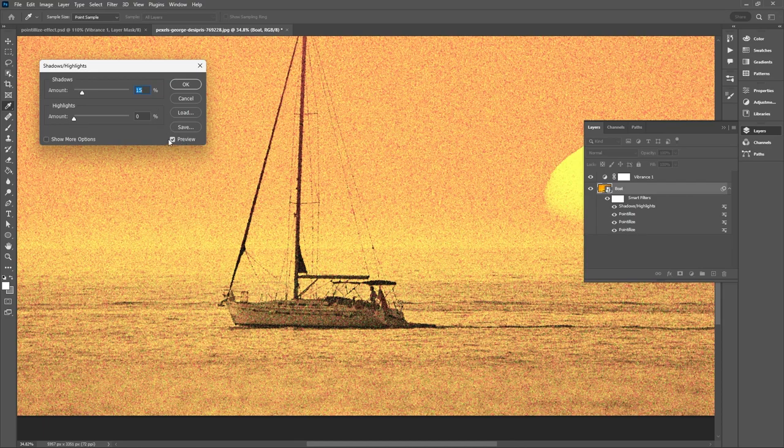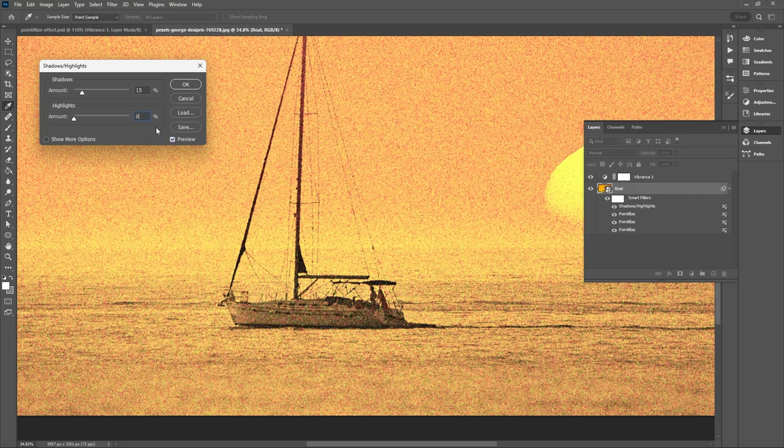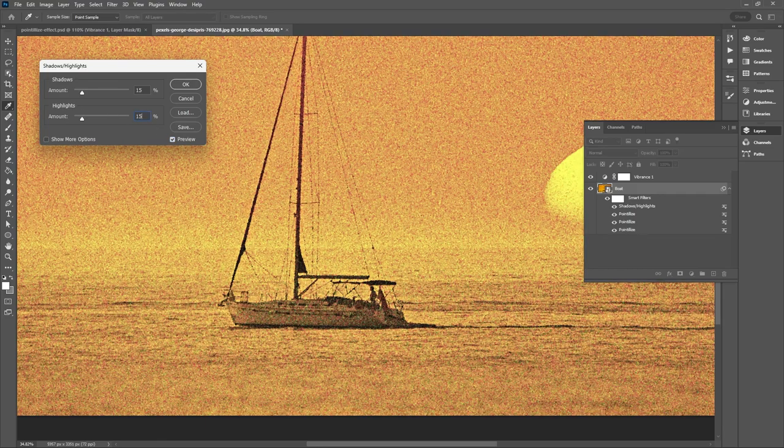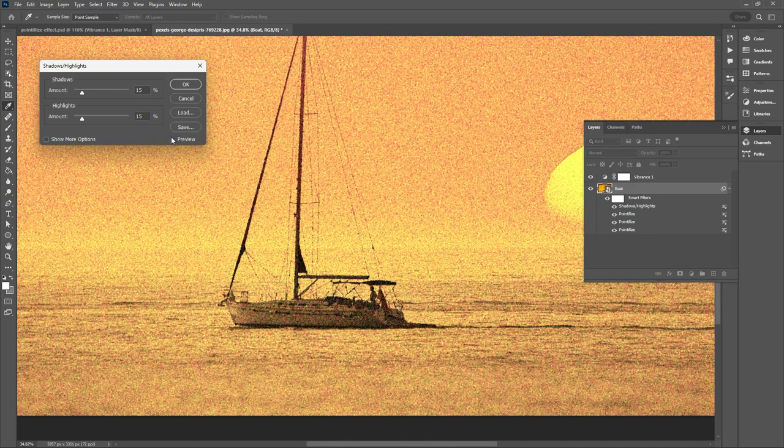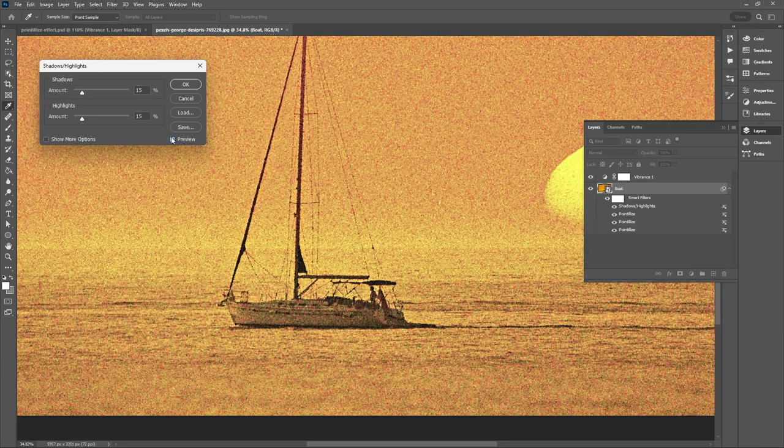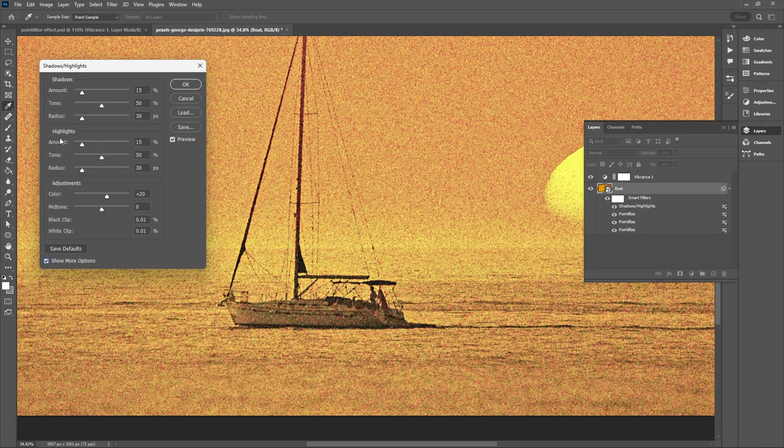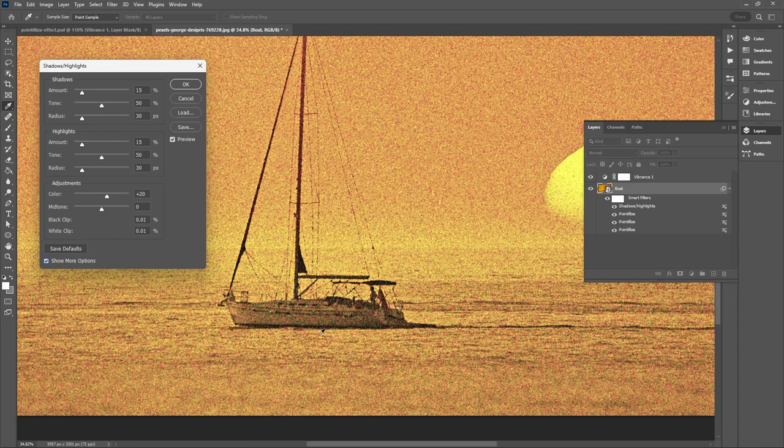So what we're doing here is we are lightening the shadows. And now we also want to make the highlights 15 percent. So we are darkening the highlights. And then you also want to click show more options. So if you want a smoother transition between the dots of paint you can change the radius of both your shadows and highlights to 100 pixels.